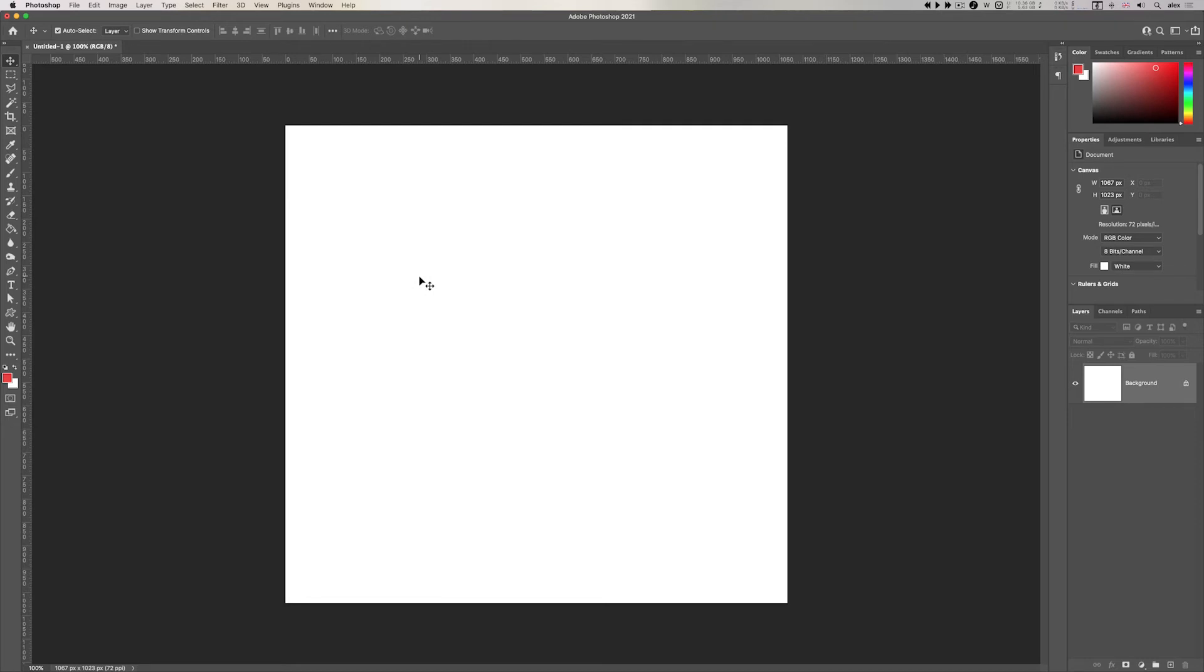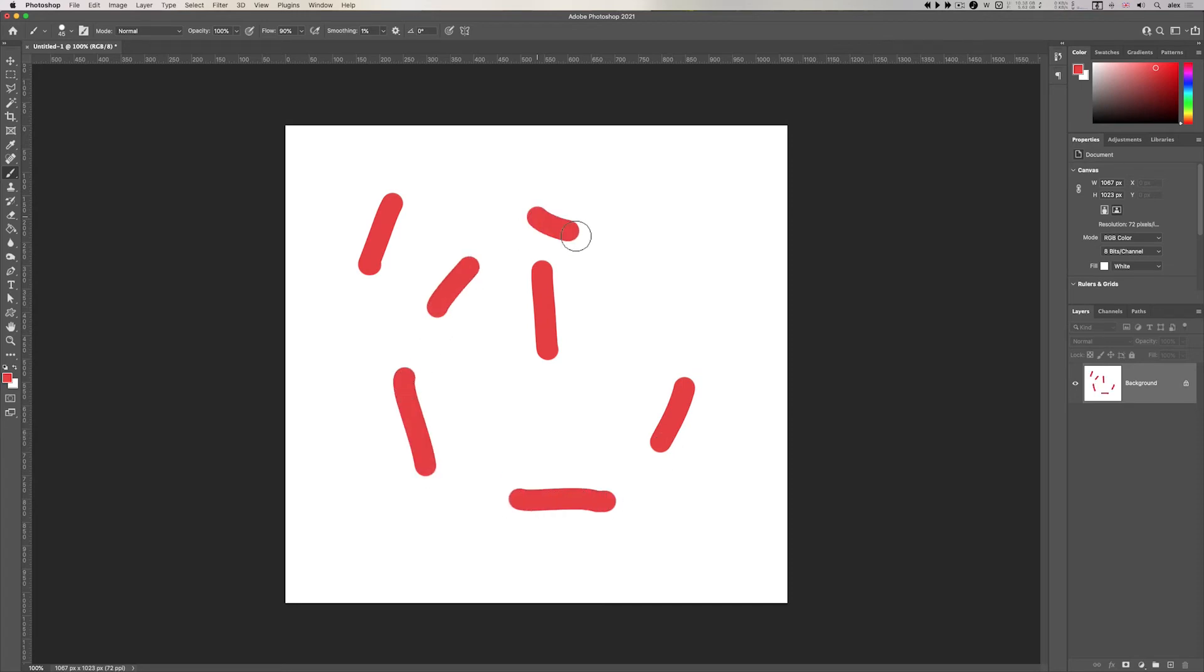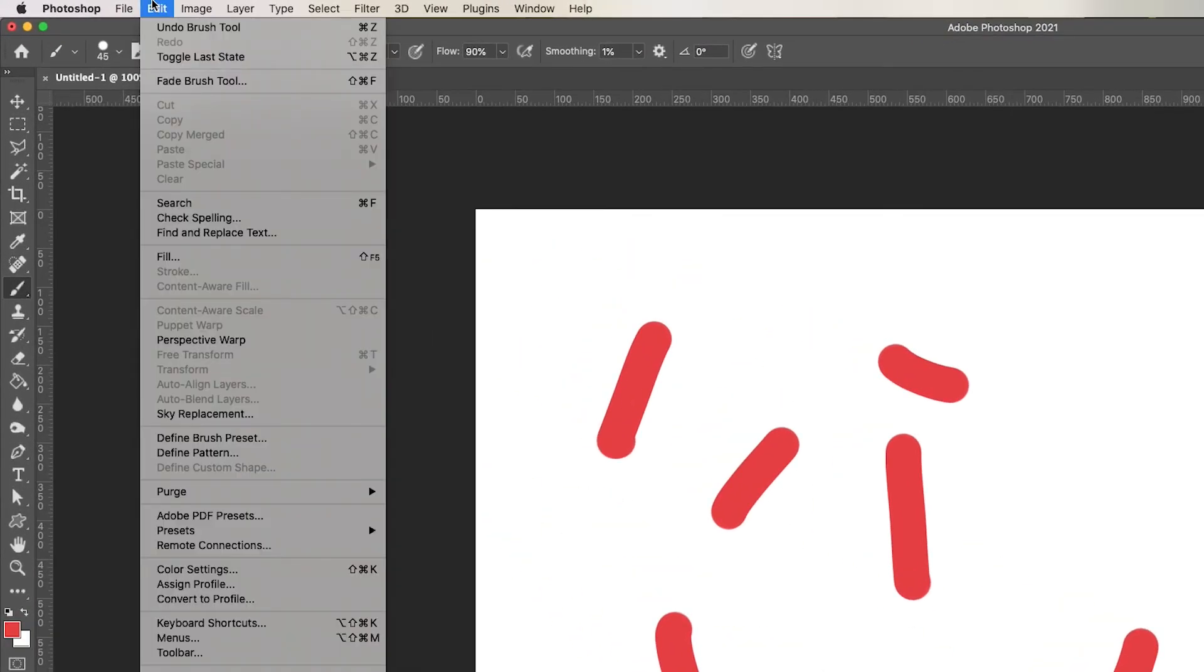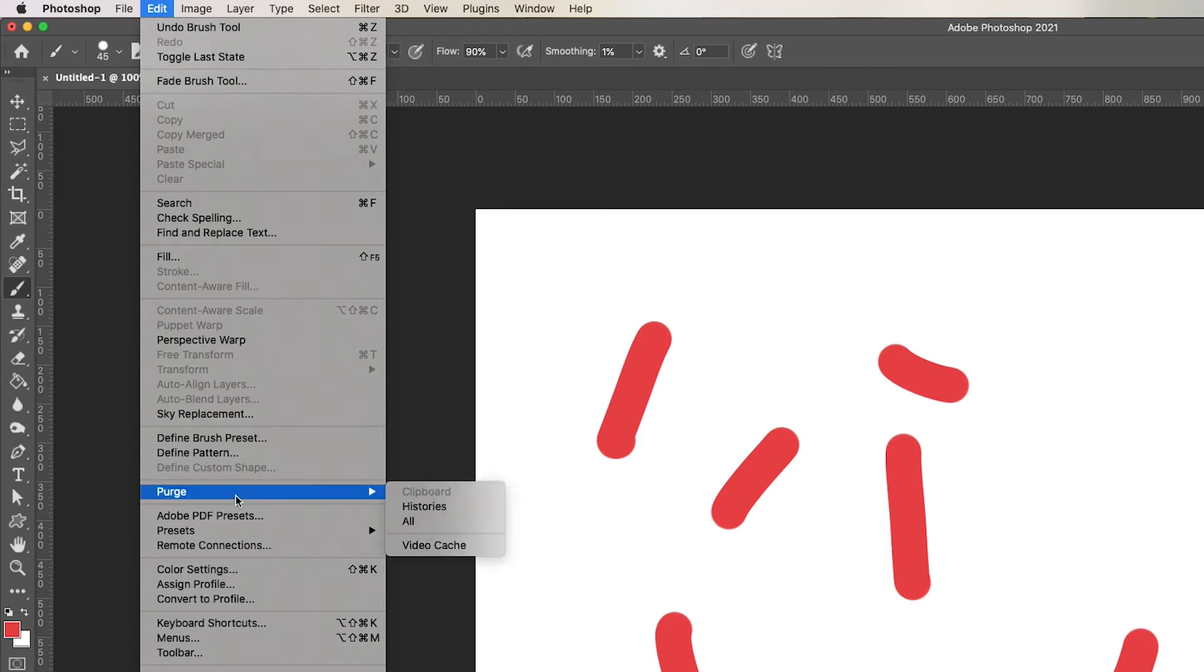Well if I just go to the brush tool and do a few paints and I go up to edit menu about three quarters of the way down is the purge command. And the purge command is Photoshop getting rid of the temporary working files in your scratch disk.